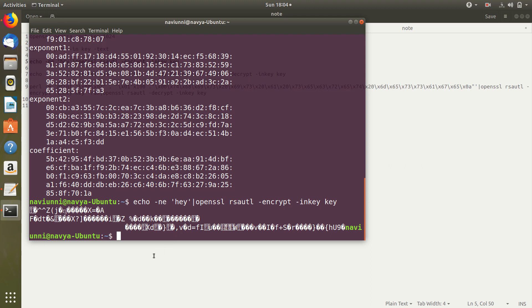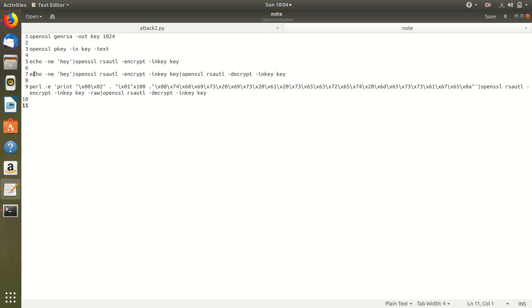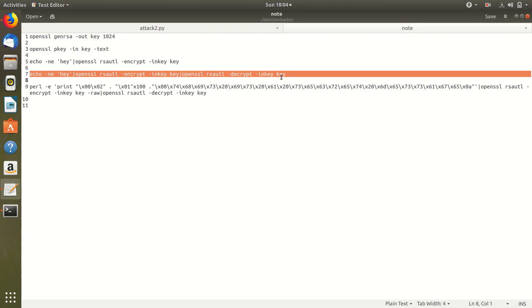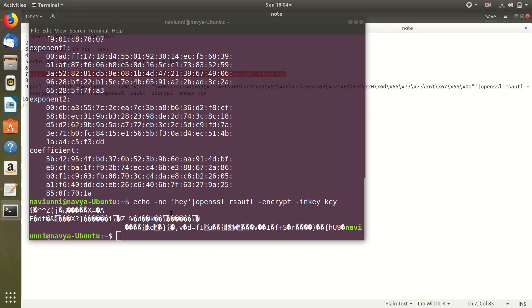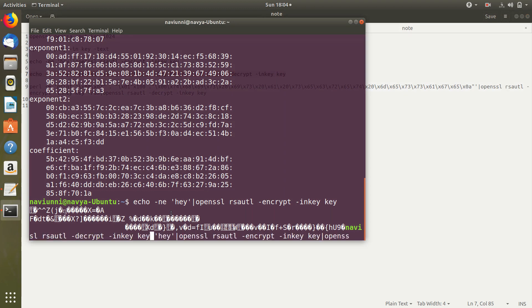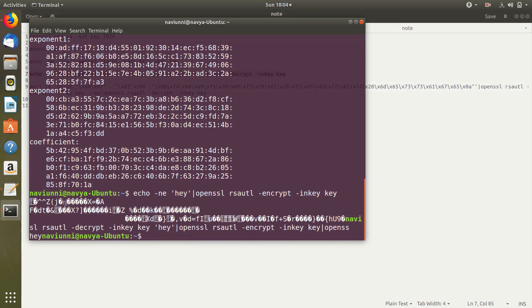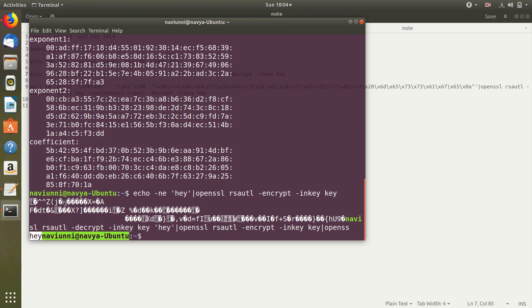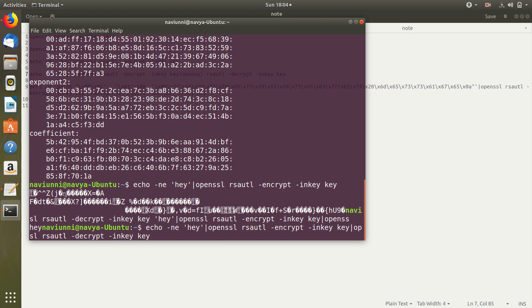Now if we want to decrypt the same, we see that we got our original string back. So what we did is we used the encrypt function followed by the decrypt function.